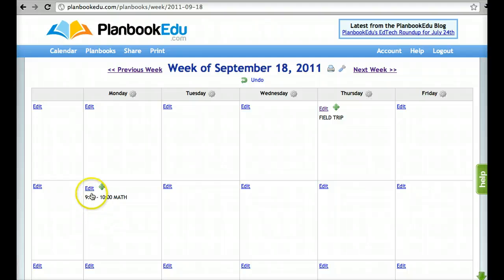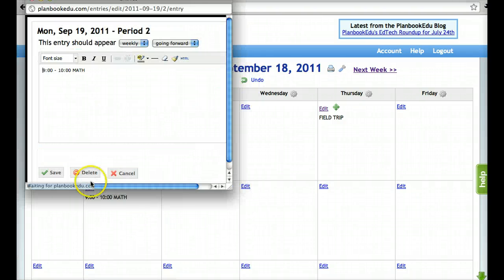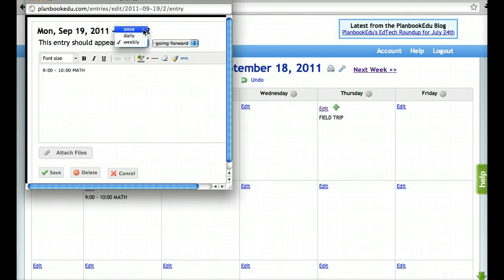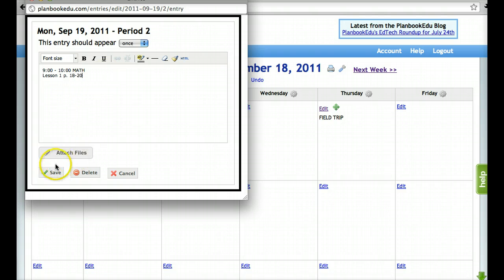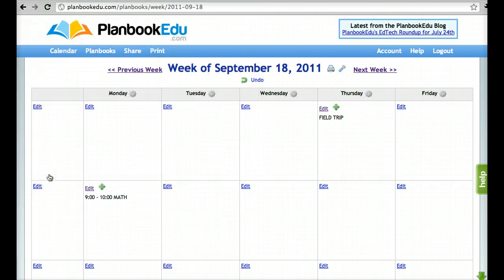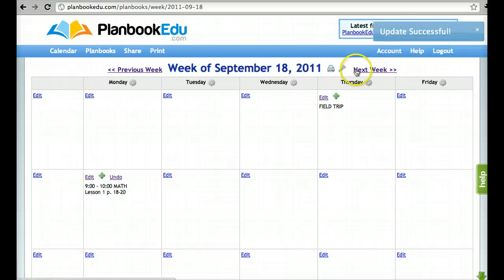If you would like to change one of the weekly occurrences, change the recurrence to once and save it. You'll see that everything else in that weekly occurrence will stay the same.